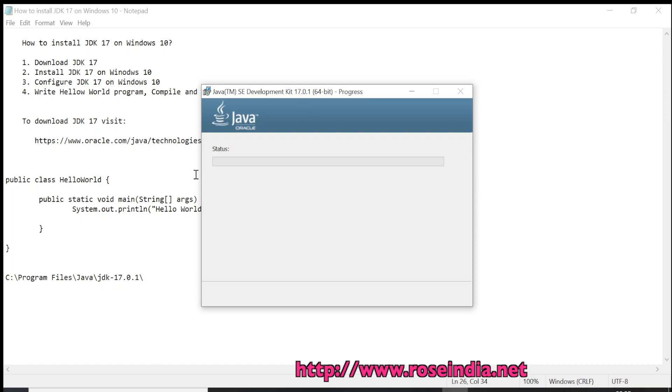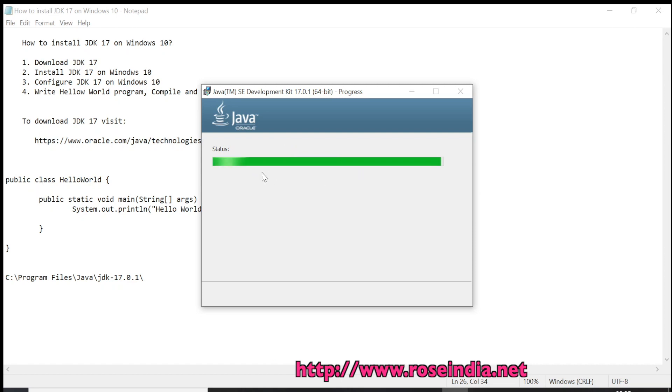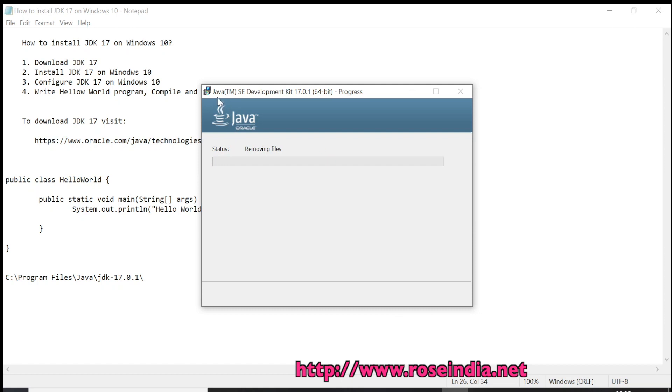Now the Java JDK installer is installing the JDK. It is checking the status. This is Java Standard Edition Development Kit 17.0.1 and this is for 64-bit machines.